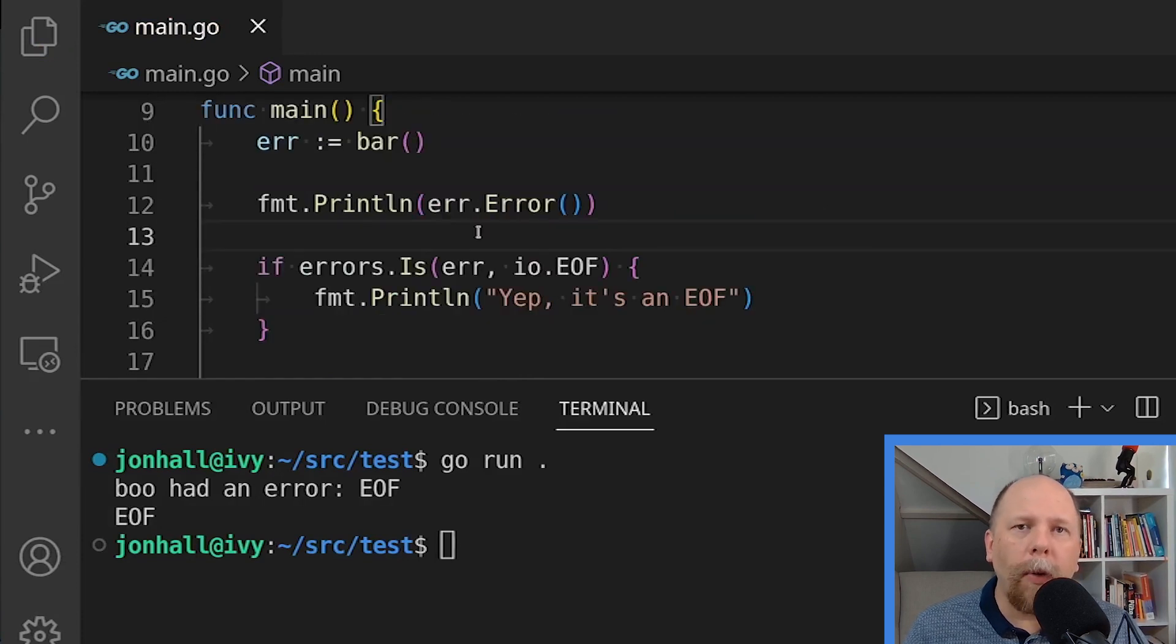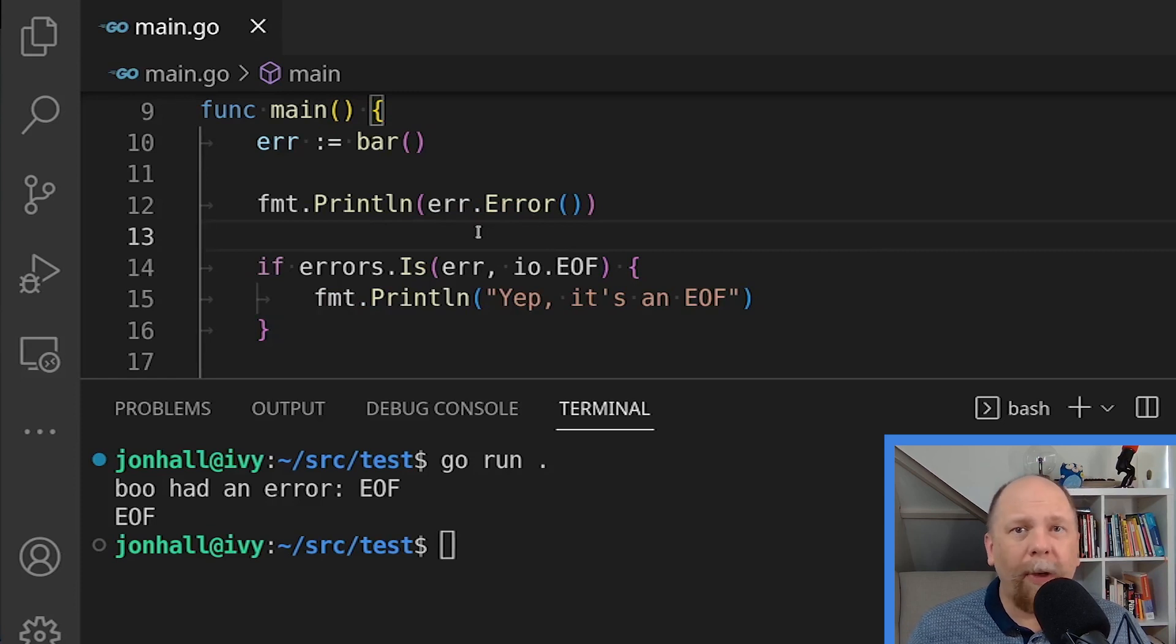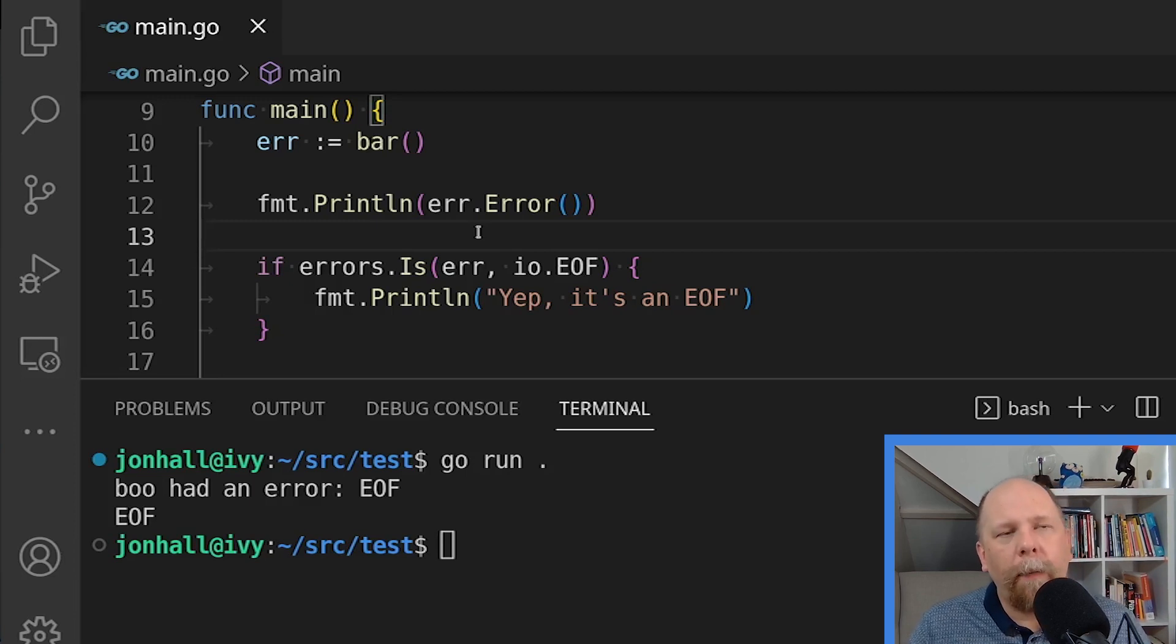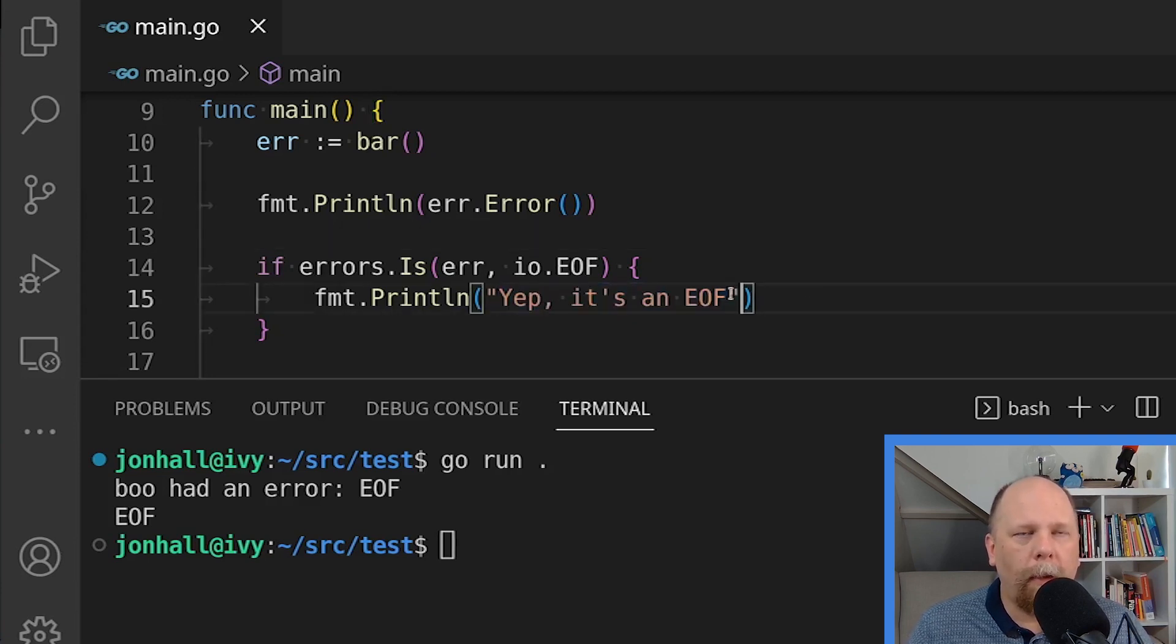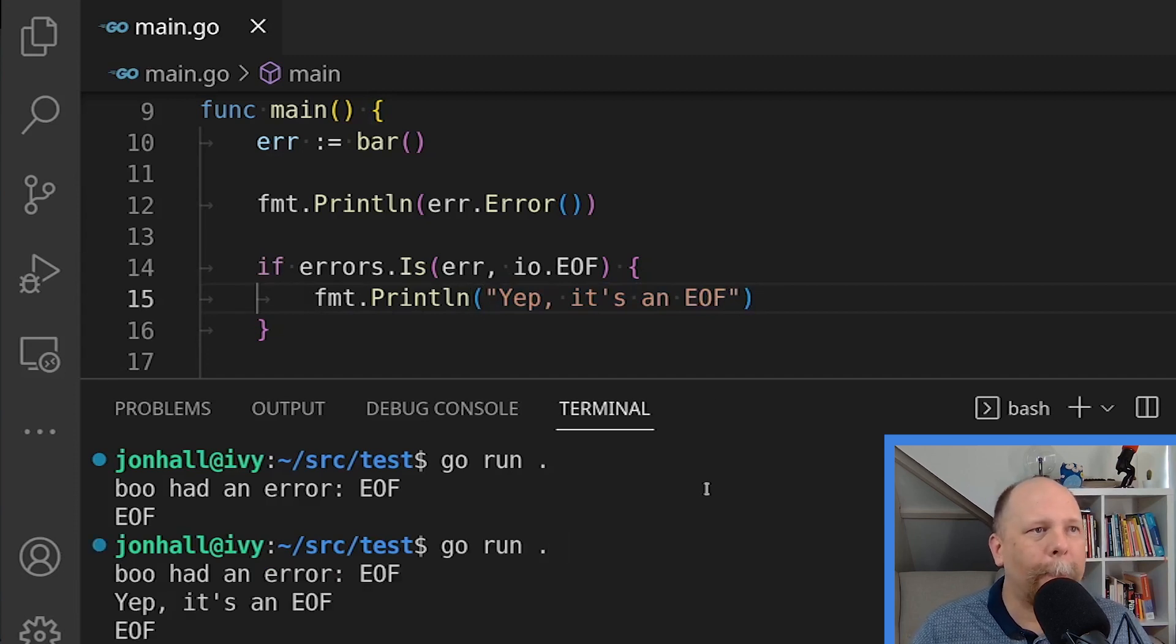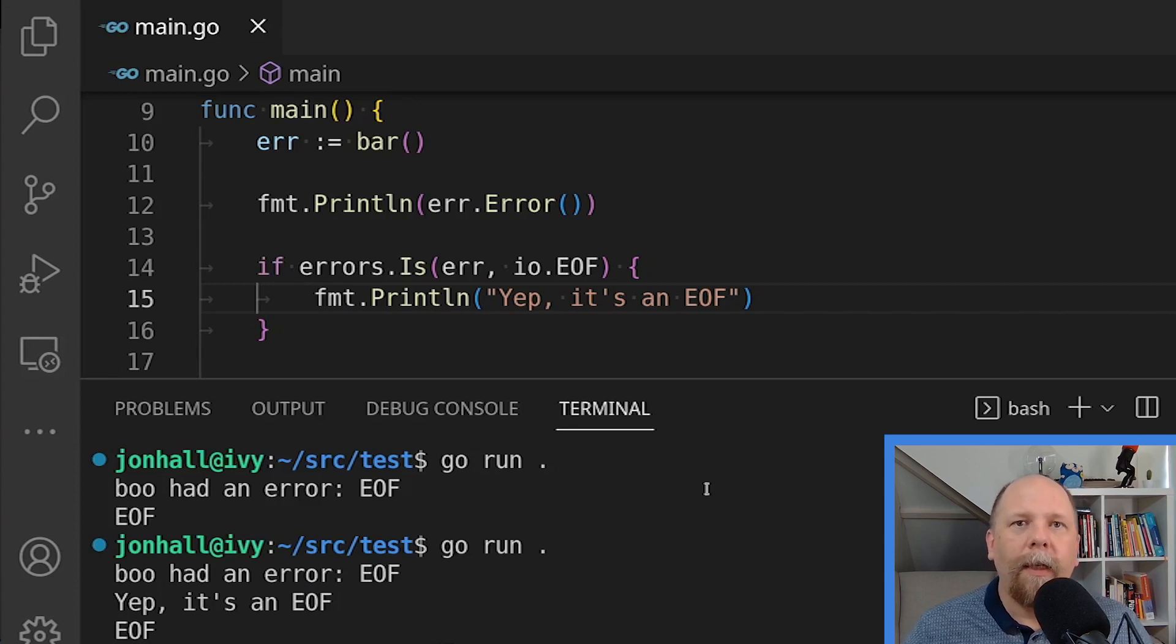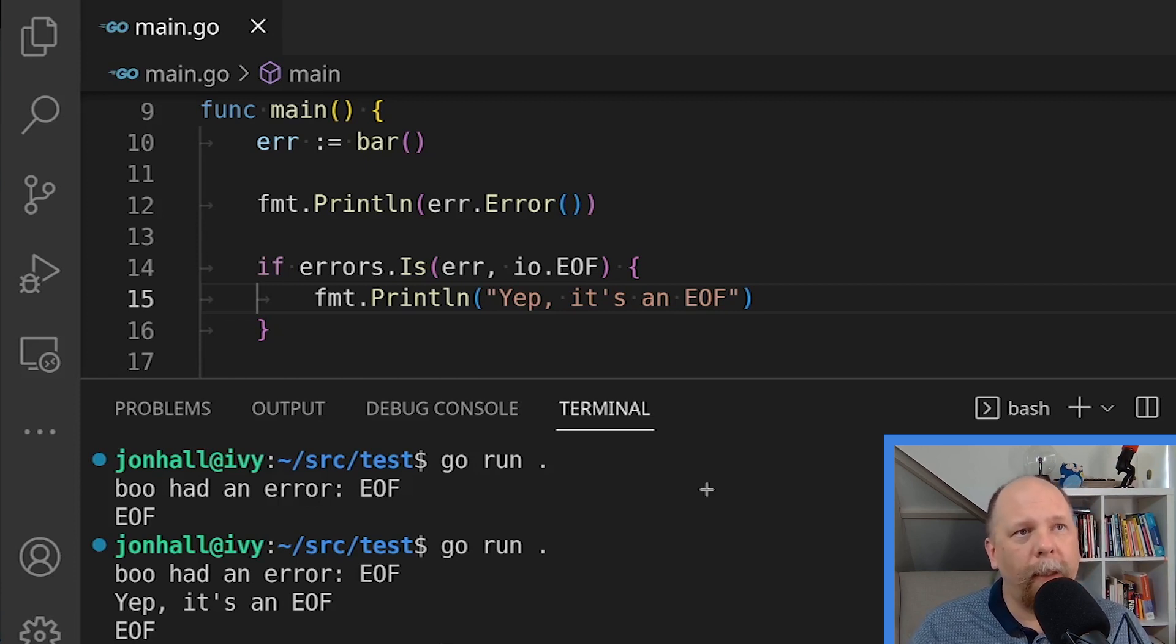So what I'm doing here is I'm calling errors.is on the original error that I have returned. I haven't unwrapped it yet, you see. So I'm just passing that error, which contains the wrapped error inside of it to errors.is. And then I'm also passing io.EOF and I want to compare for equality. And if they're equal, I should output this message. I expect it will work. Let's see. Indeed, it does say, yep, it's an EOF. So errors.is has successfully traversed the tree or chain of errors, unwrapping as necessary to see if there's an equality match. And there is.